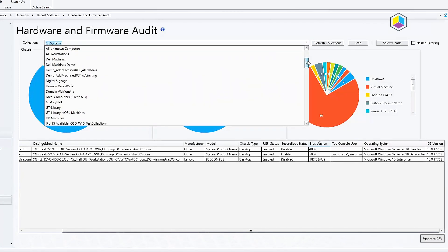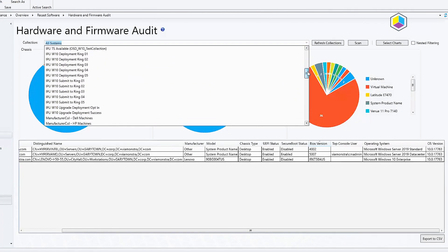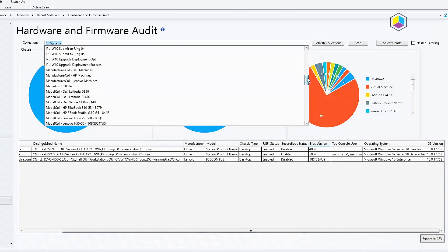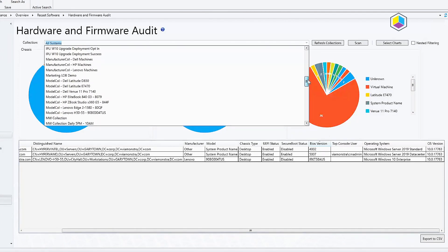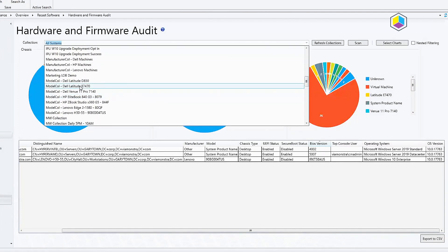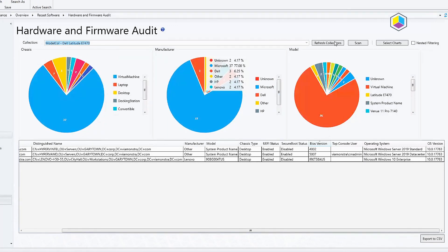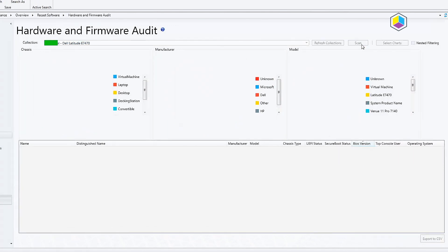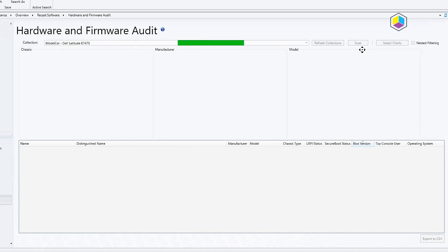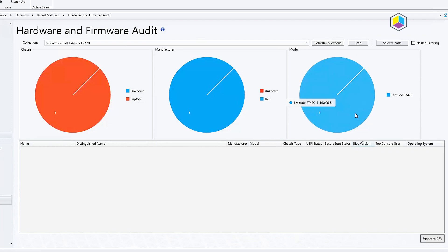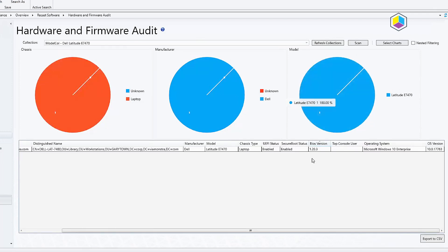Another thing that I really like about this is if you have already made collections for different models in your environment, let's just go ahead and pick Latitude for example, the E7470. I can go ahead and scan that and then I can get a list.